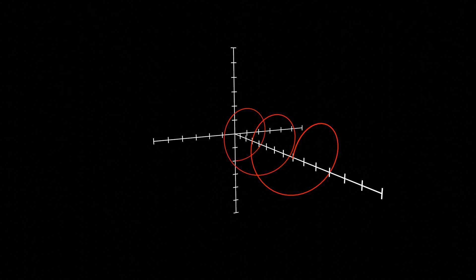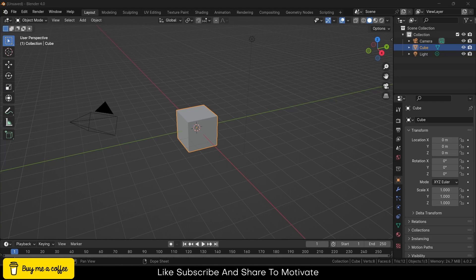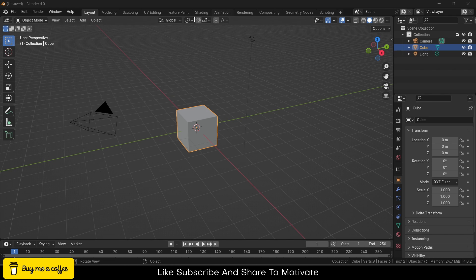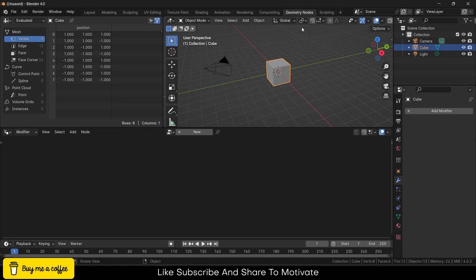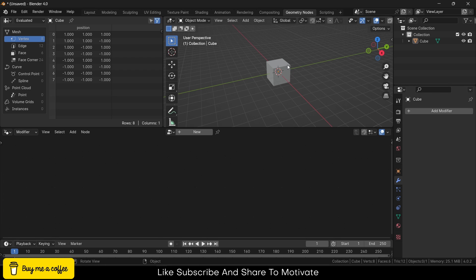Namaste guys, in this video we are going to make this awesome motion graphics animation in Blender. I got a lot of requests to make this, and I'm making it right now. I have a request: please share this video as it motivates me to create more and better content.